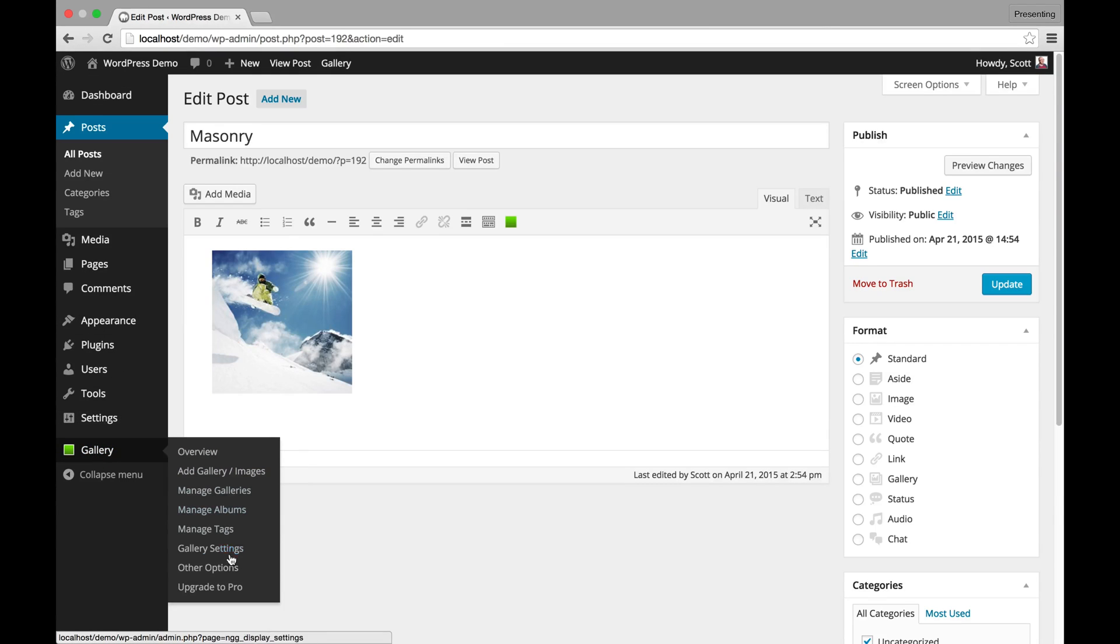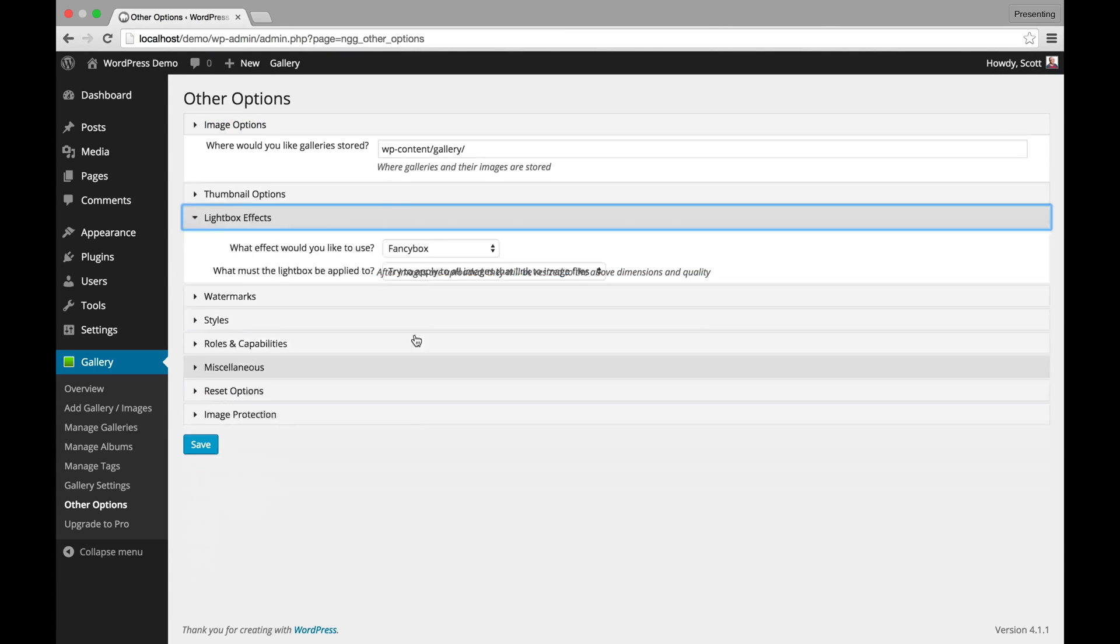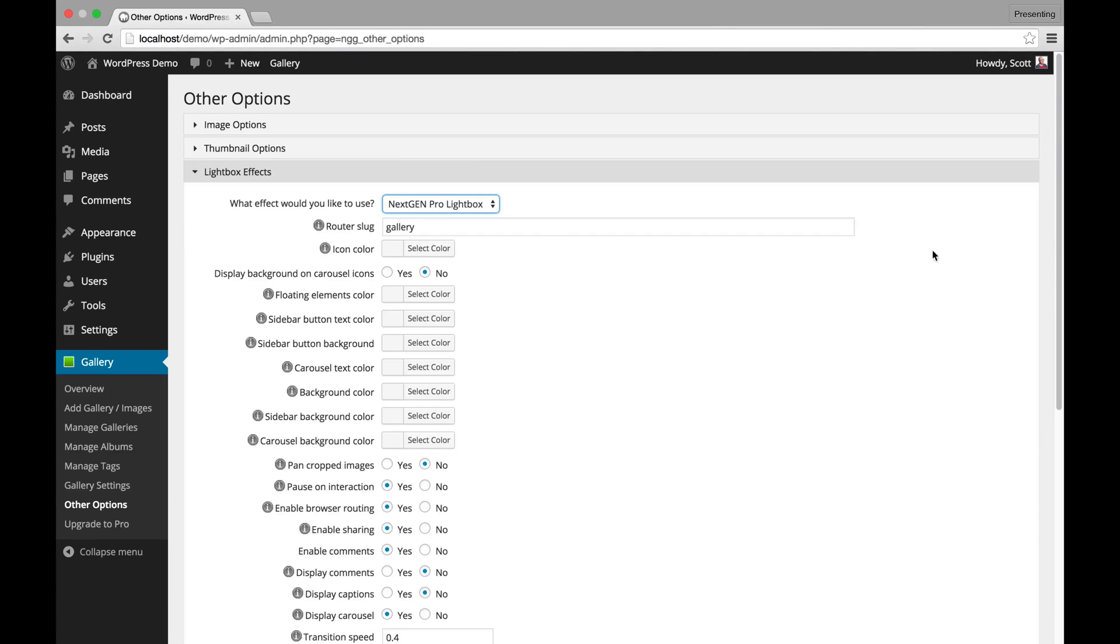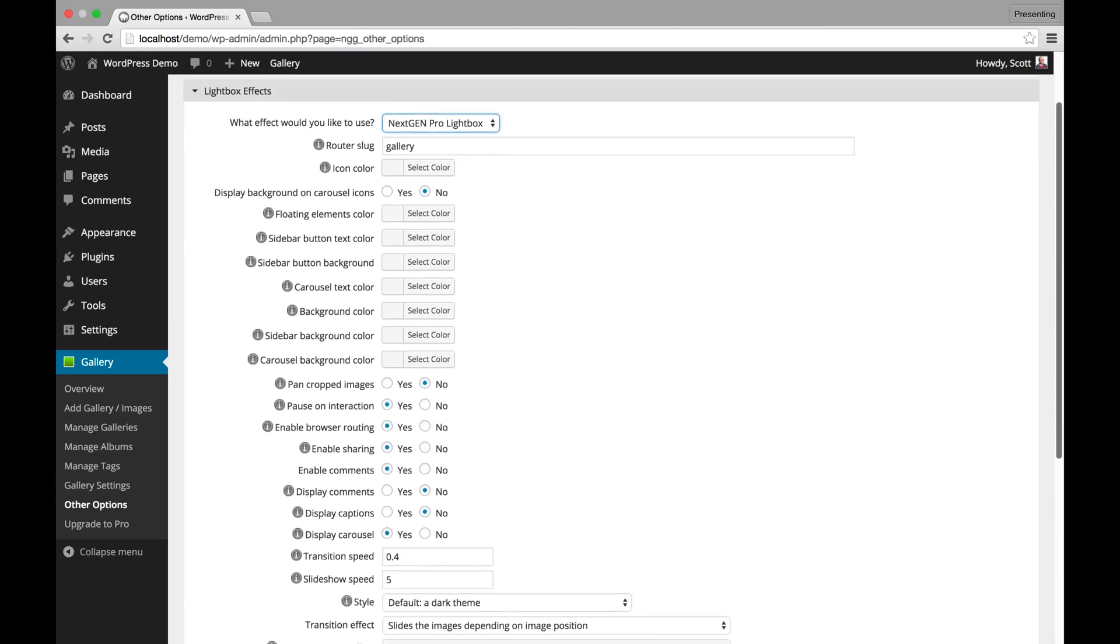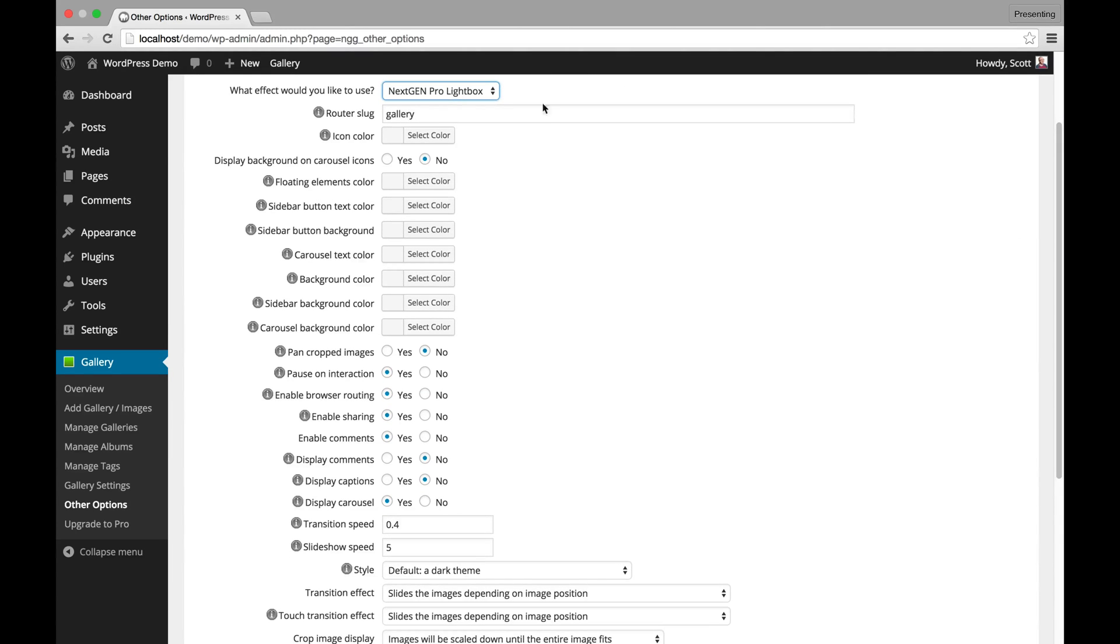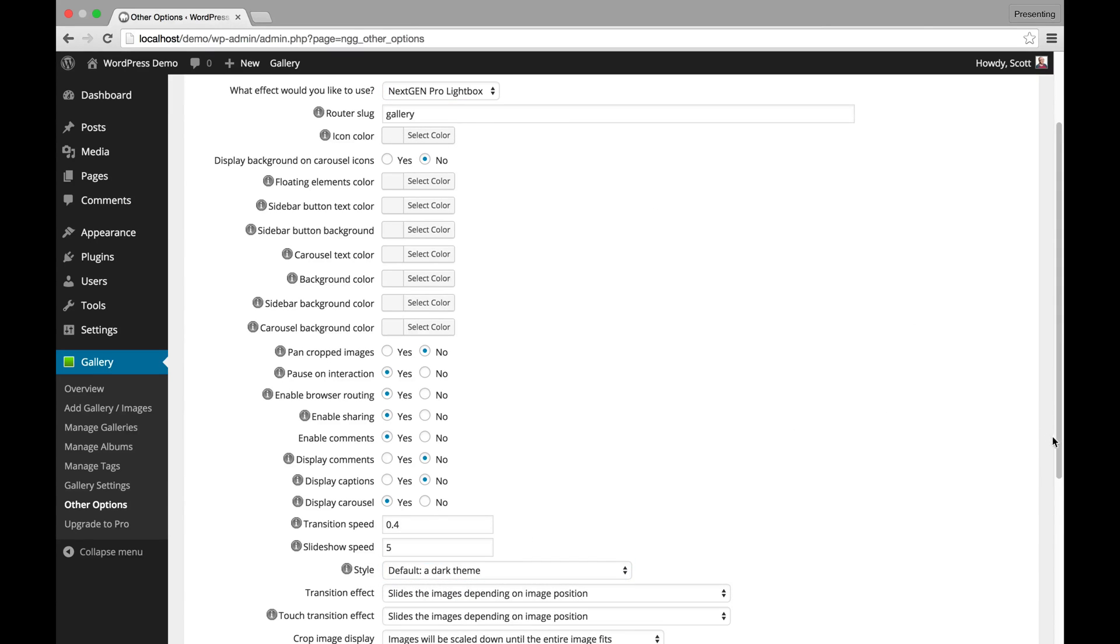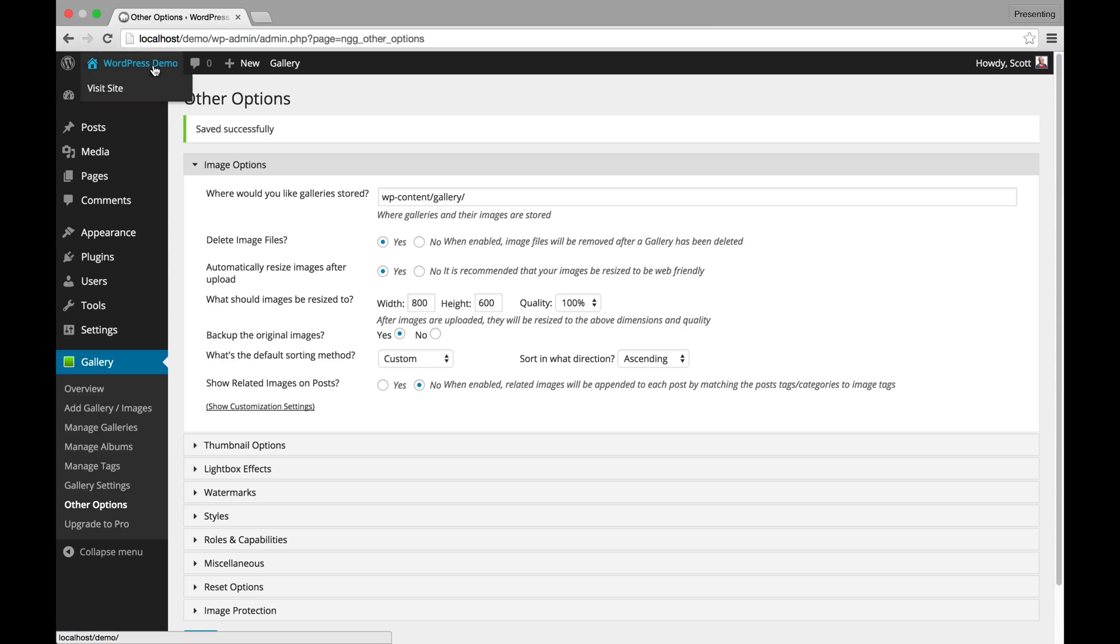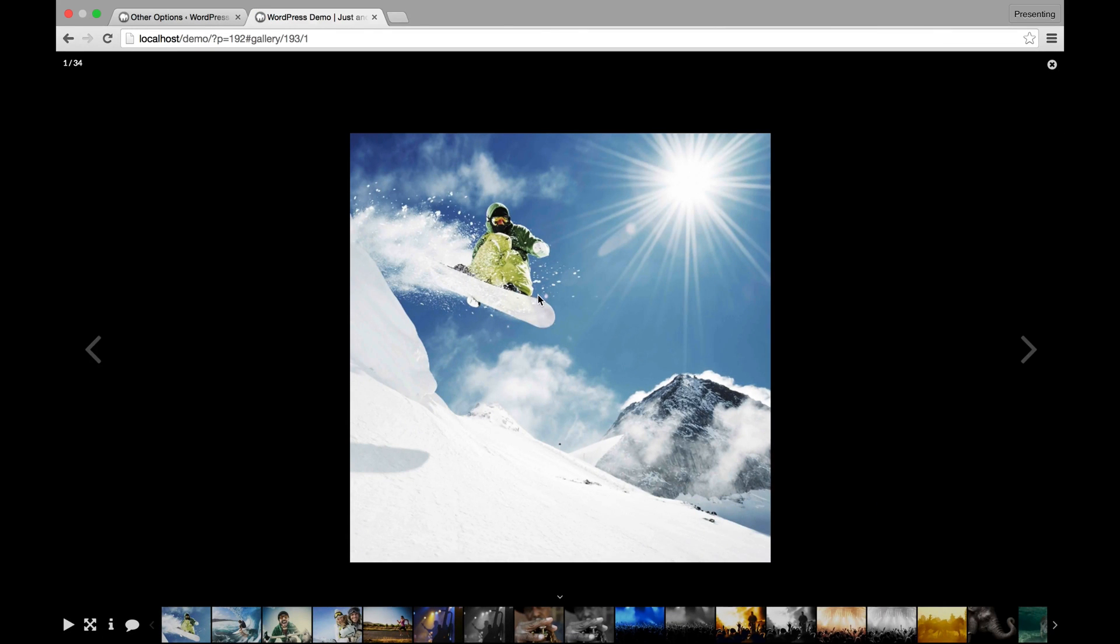So if we go back to other options and we go to the Lightbox Effects, switch that to Pro Lightbox. Now the Pro Lightbox is exclusive to NextGen Plus and NextGen Pro. You can see here that you've got actually a default styling on right now. So right now if I save this as is, let's save this. I'm going to open a new tab and open masonry. And if I click this, this is the default styling for the Pro Lightbox.